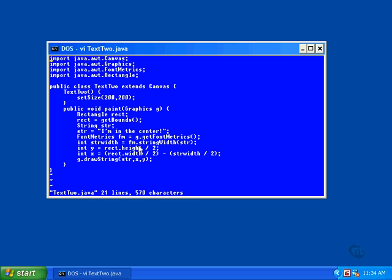The FontMetrics object contains all the information on the width of each character in the font, so the stringWidth method can be called to look through a string of characters, add up all the widths, and determine the length of a string. We need this information so we can figure out where to position the beginning of the string in the window.